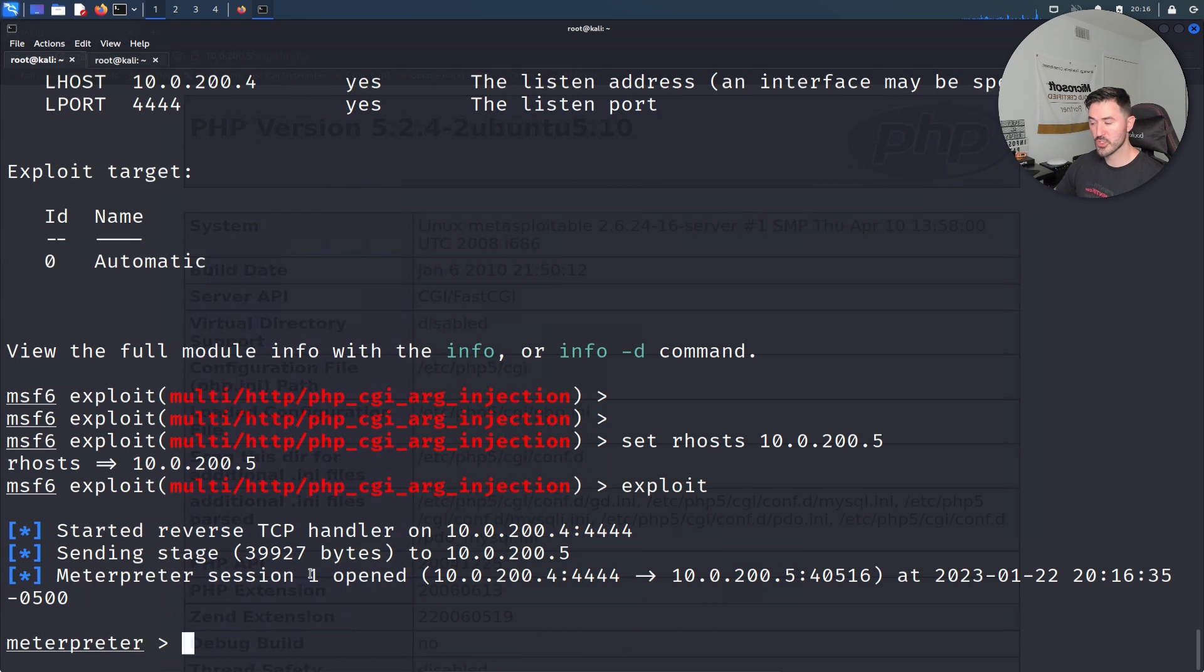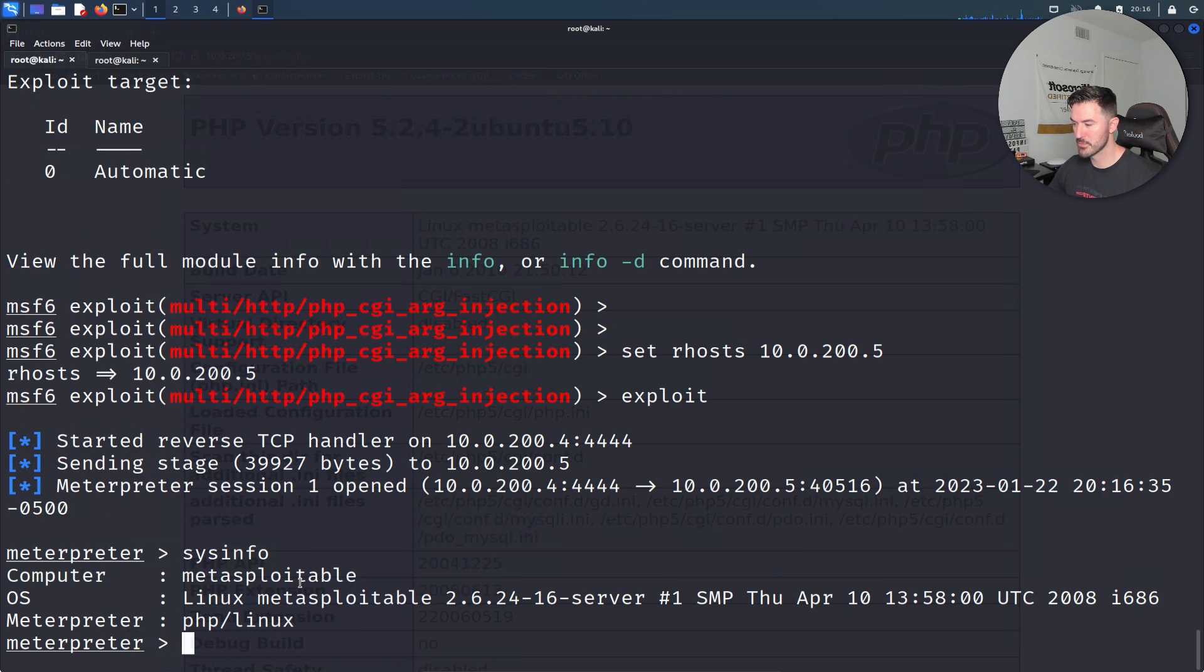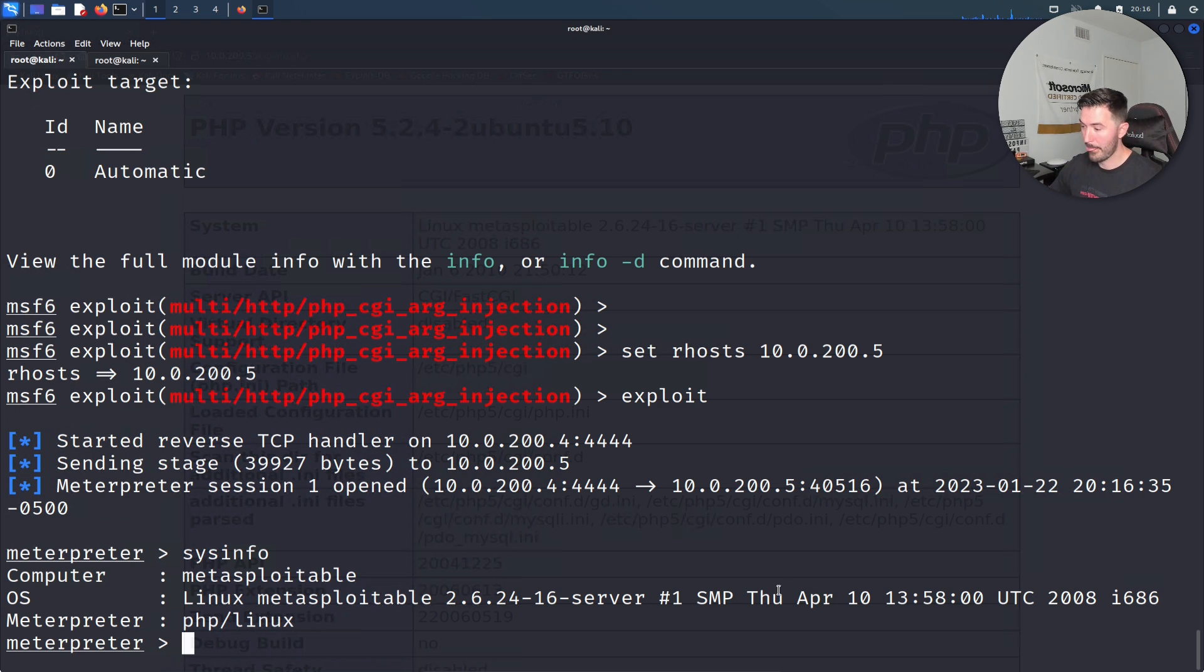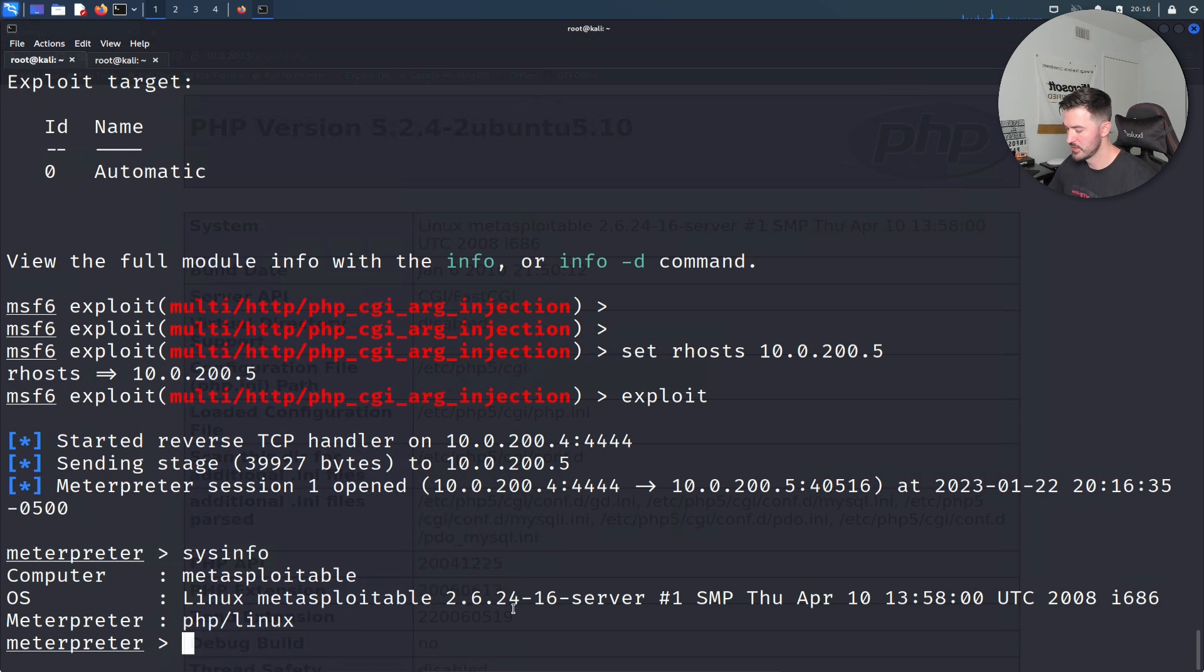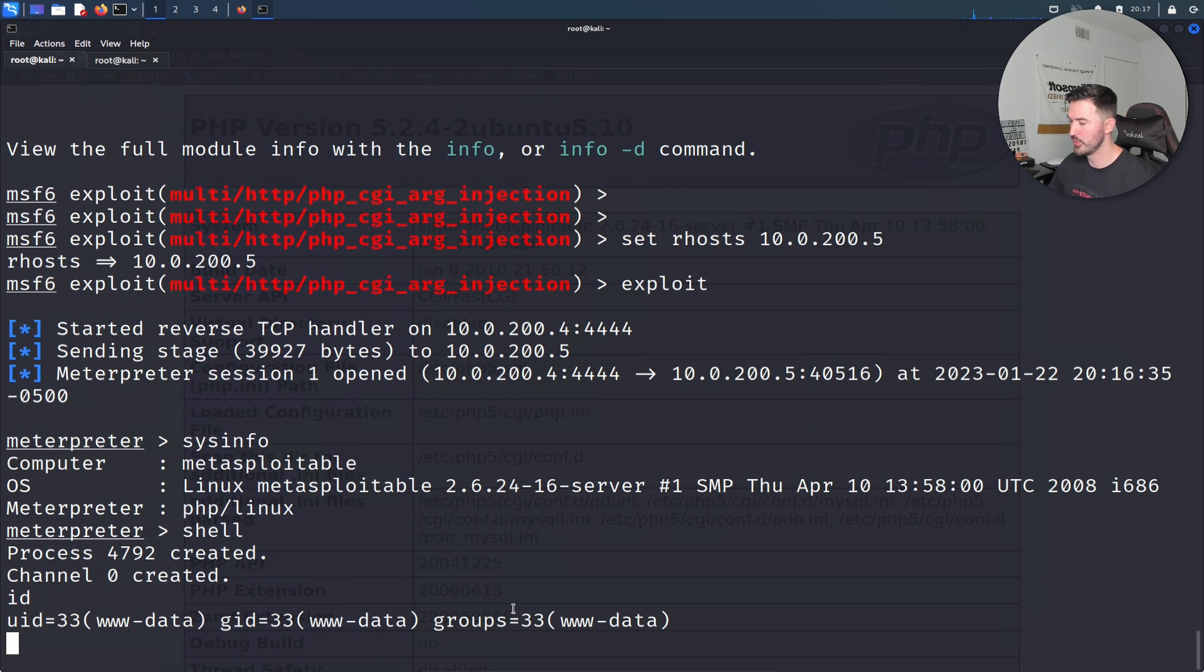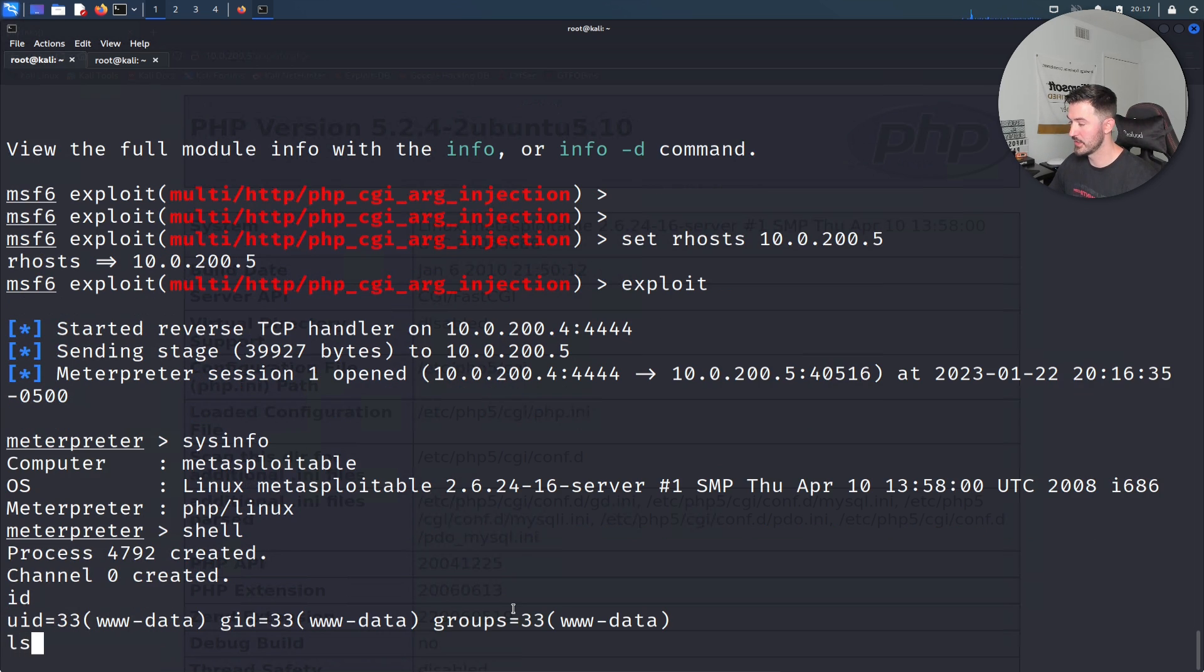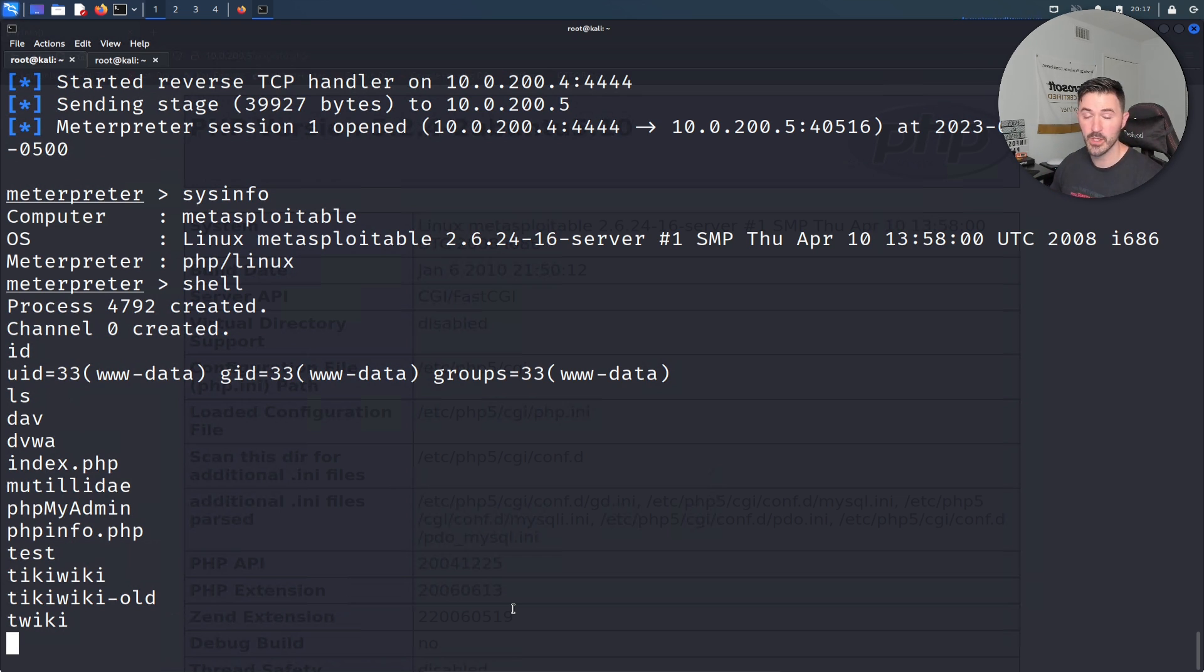That was quick. We did get a session. Let me do sysinfo. We can see it's Metasploitable running Linux 2.6.24-16 server. We can do shell, id, we can see everything, ls. We're on that machine. Technically we compromised the box. There's no flags in here, but yeah, we popped the interpreter shell. We were able to get into this machine.